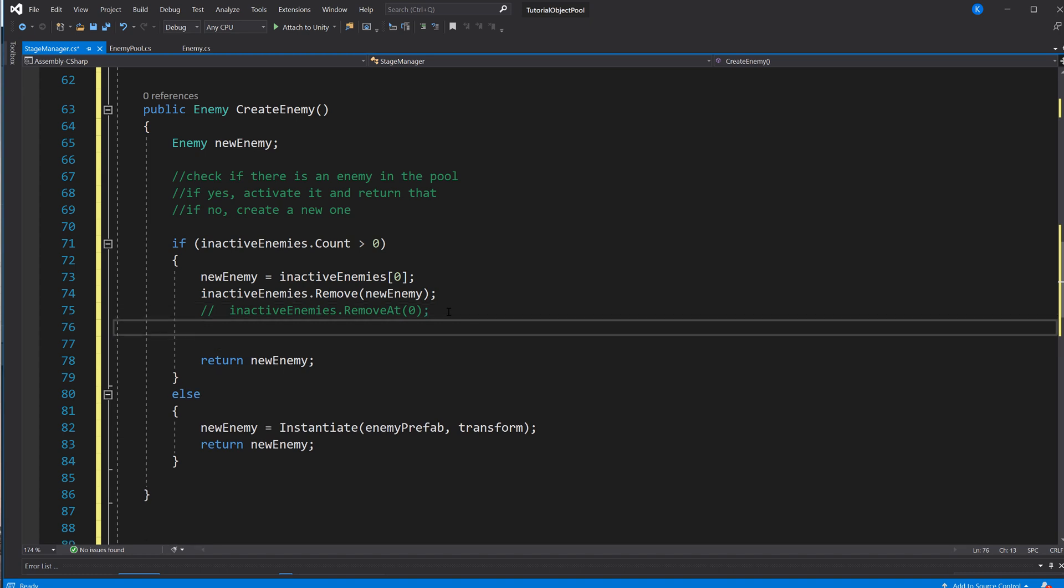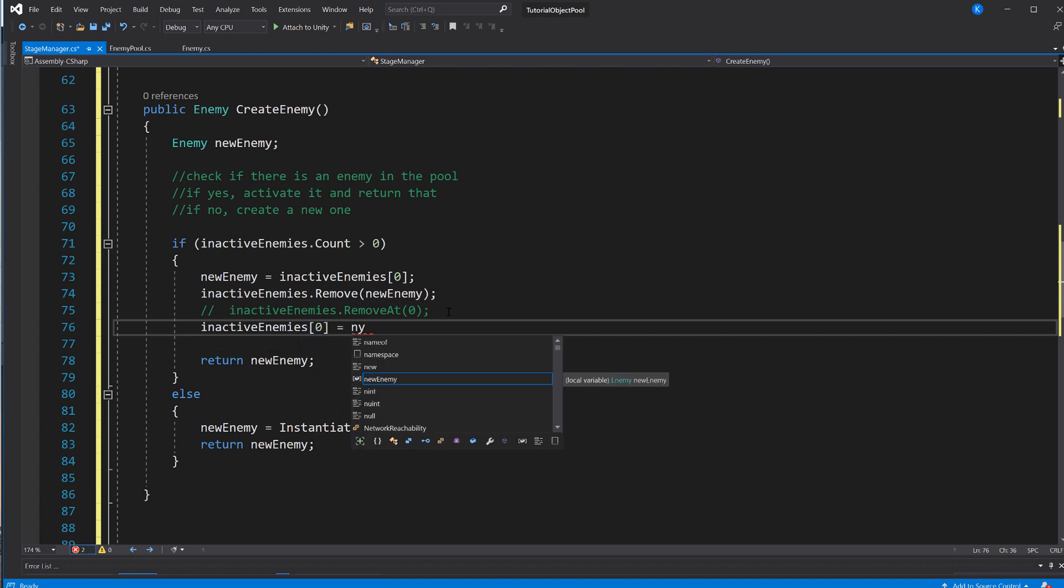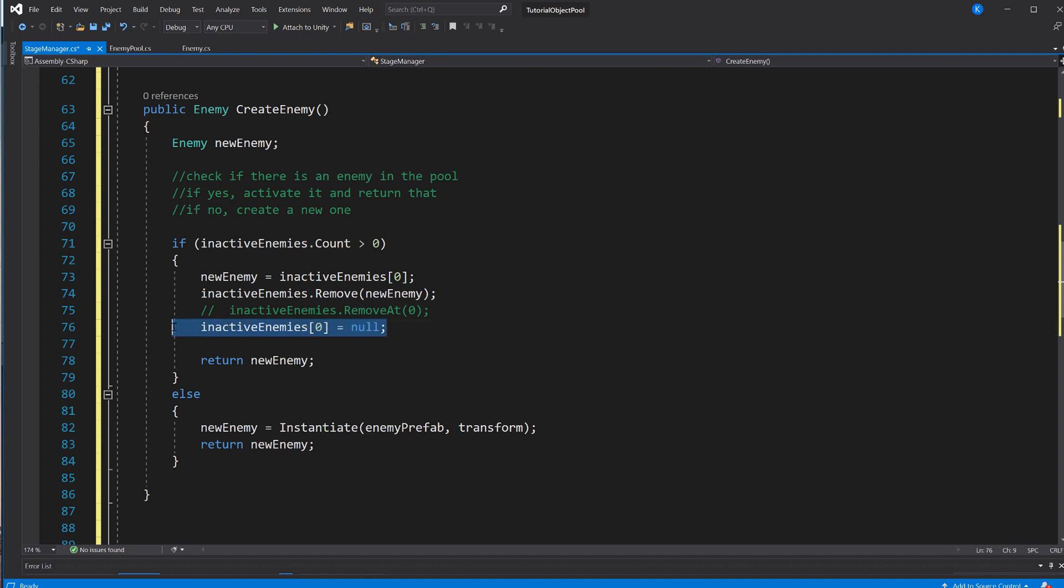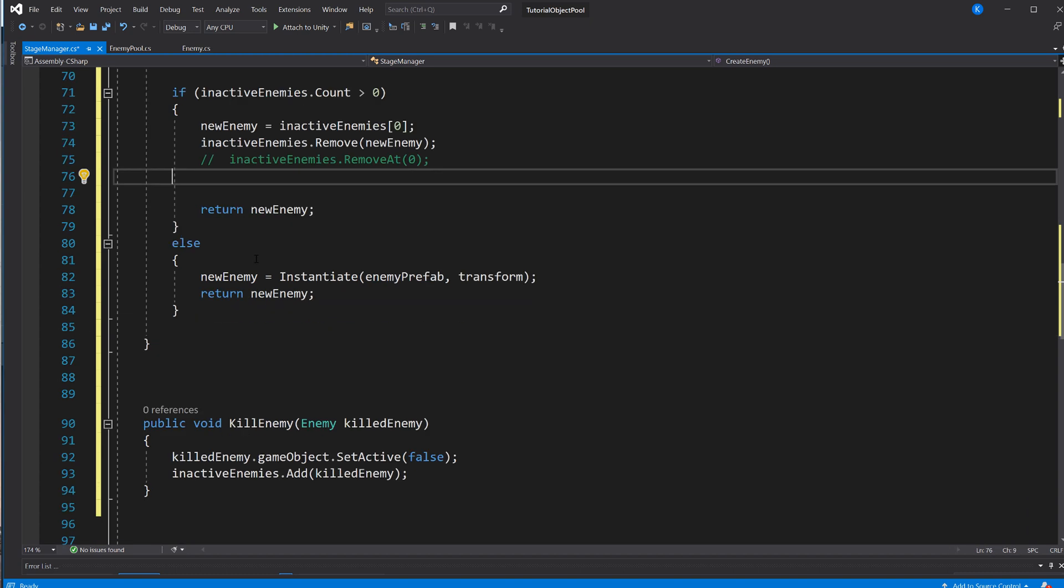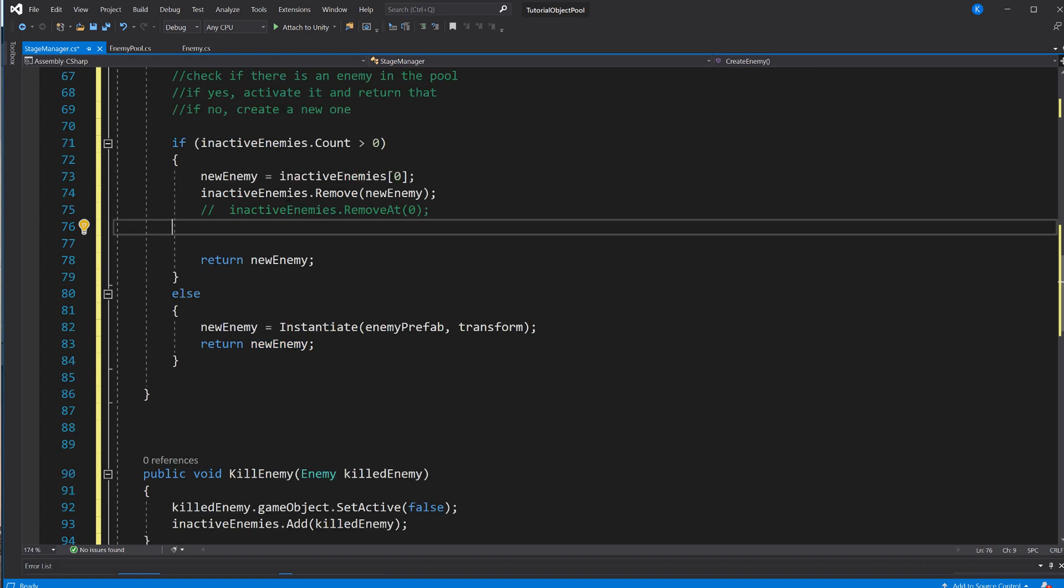And don't do something like inactiveEnemies[0] equals null, because now it's still an item on that list, and you would end up returning something null, and that would definitely lead to an error at some point. And then we return that new enemy.